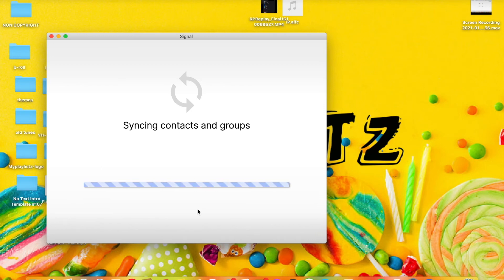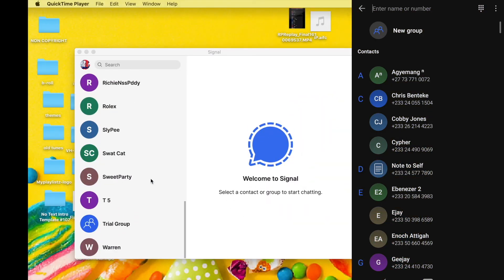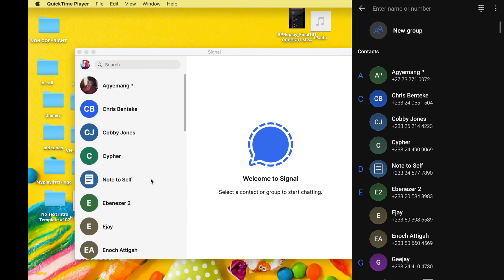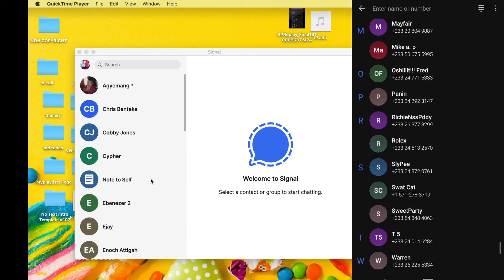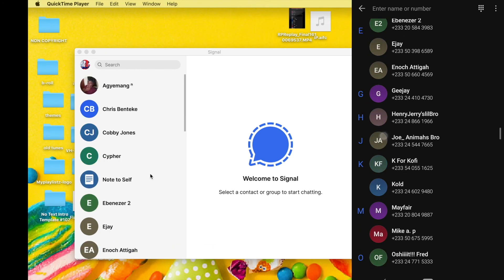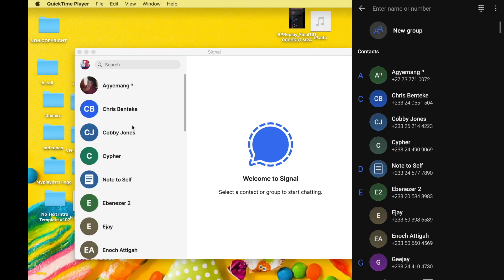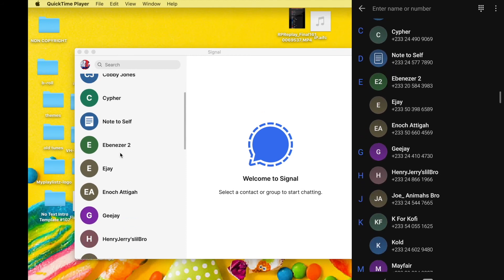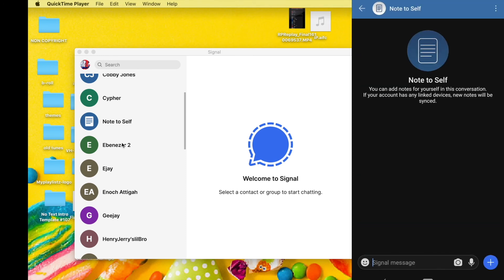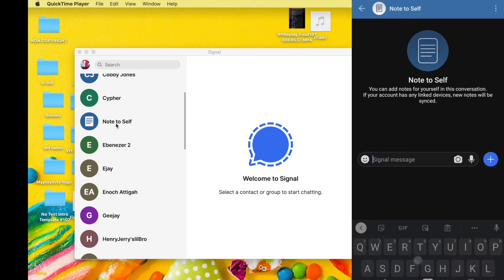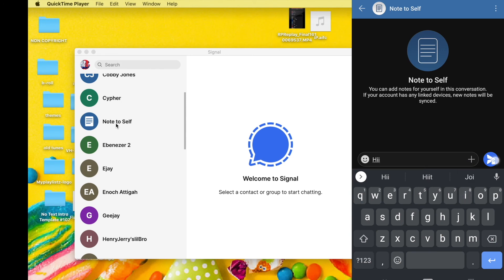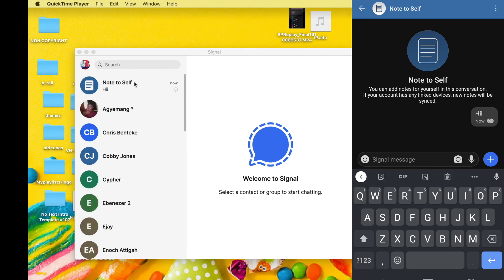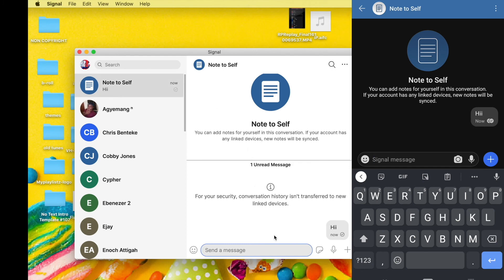Don't forget to subscribe and like the video for more tips. On this side you can see my contacts who have joined the app — the same ones I have on my phone: Ajiman, Chris, Kobe Jones, and Cypher. I can hit 'Note to Self' and type 'hi' — just like transferring data from your phone to your PC — and you can see it pops up right here.